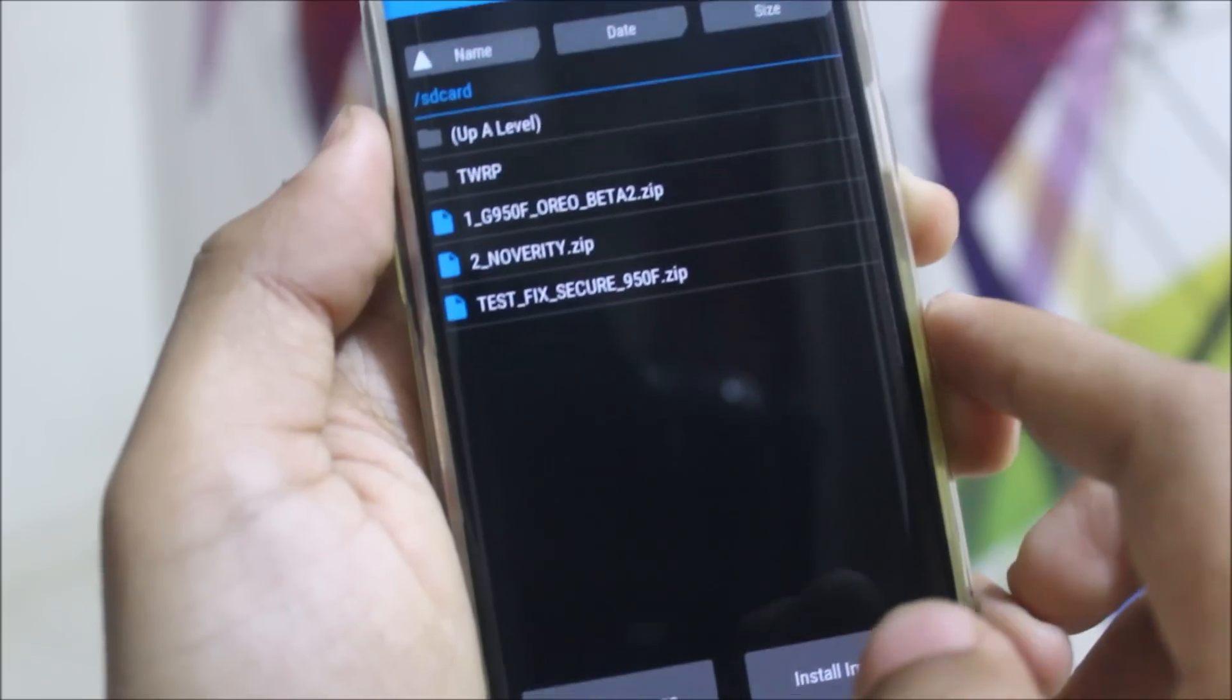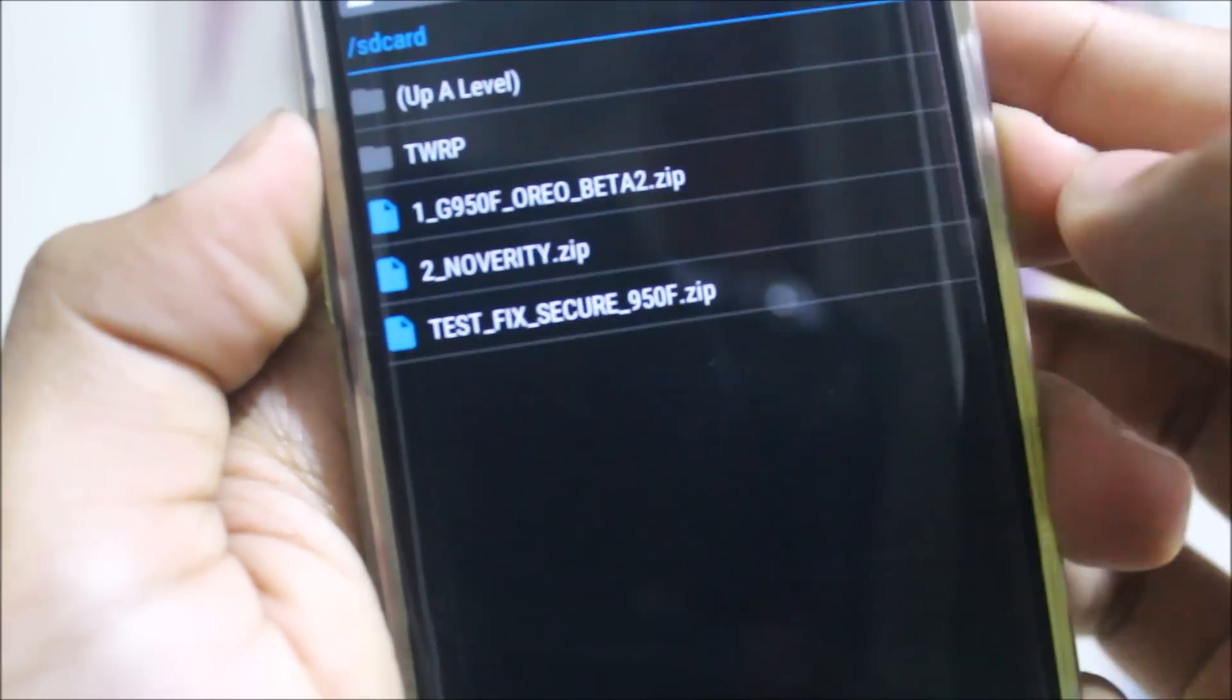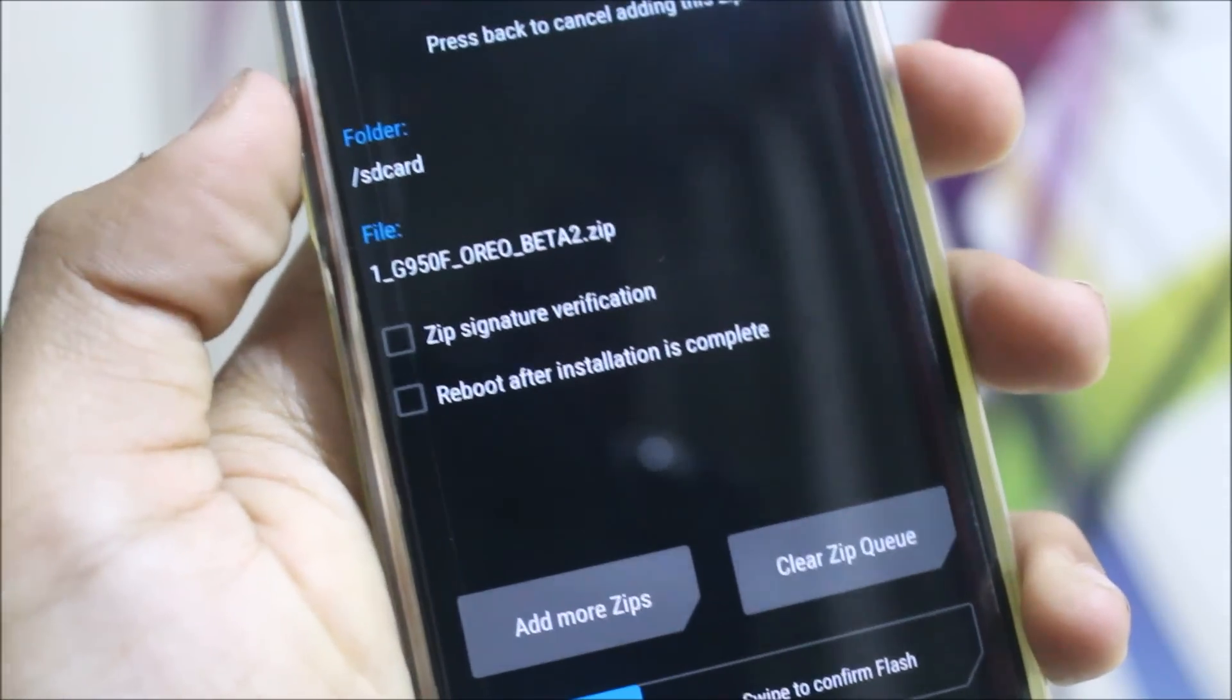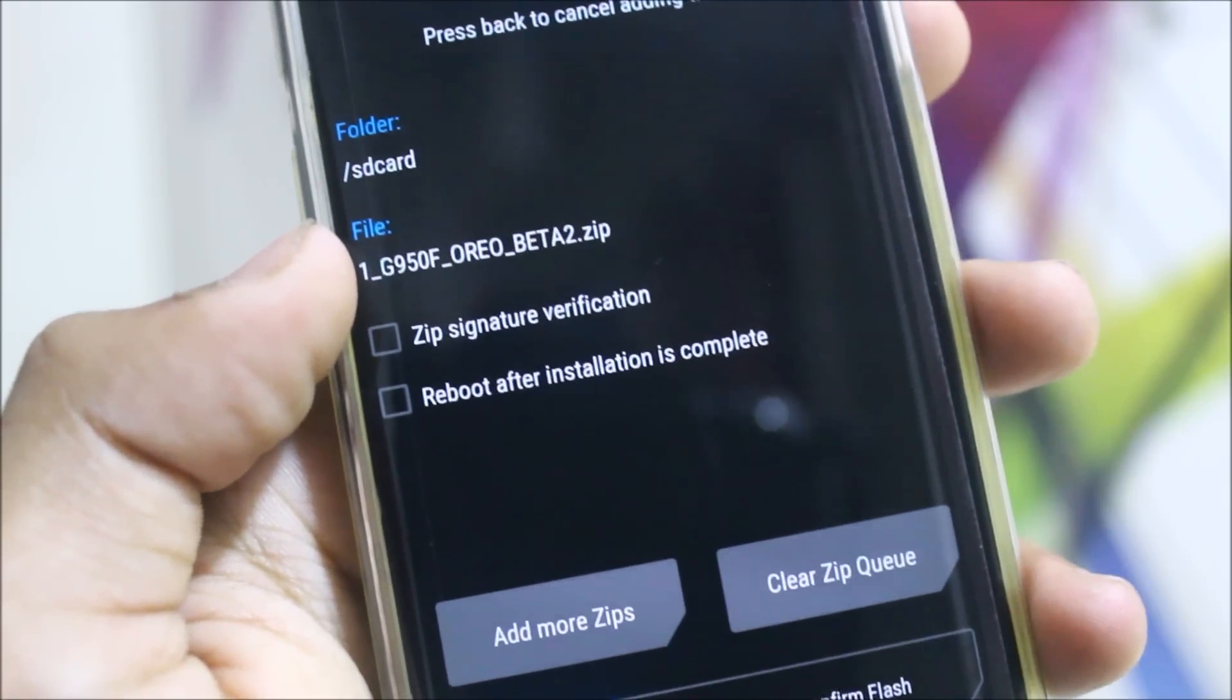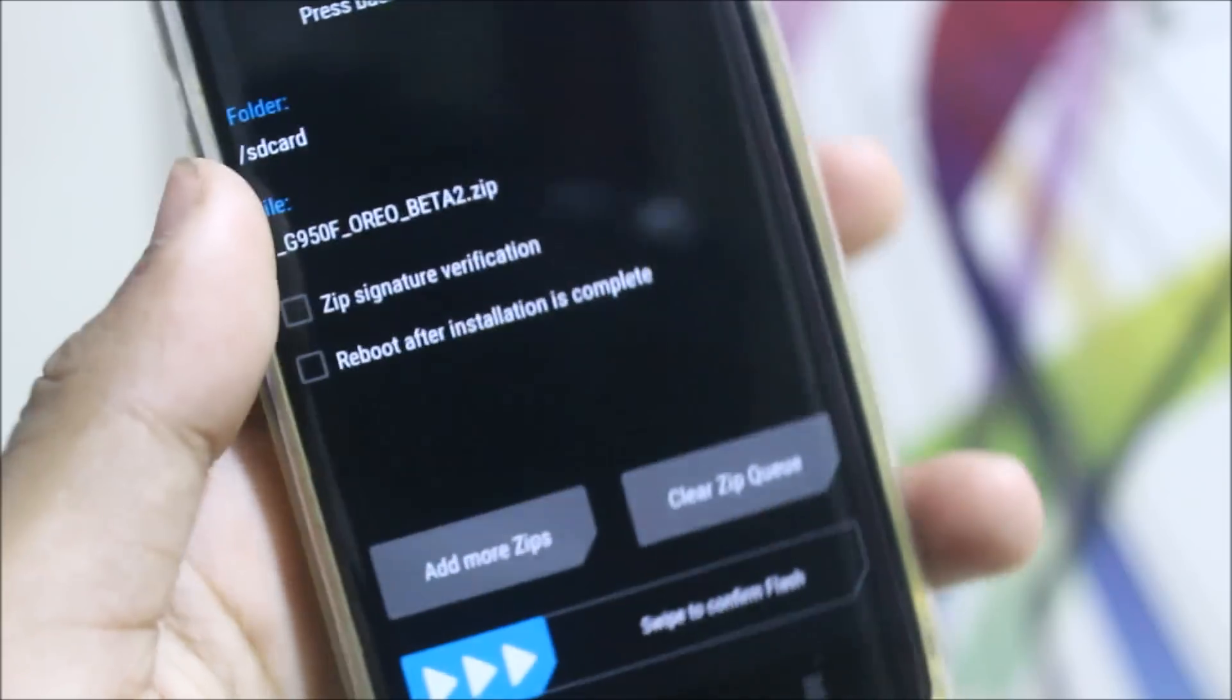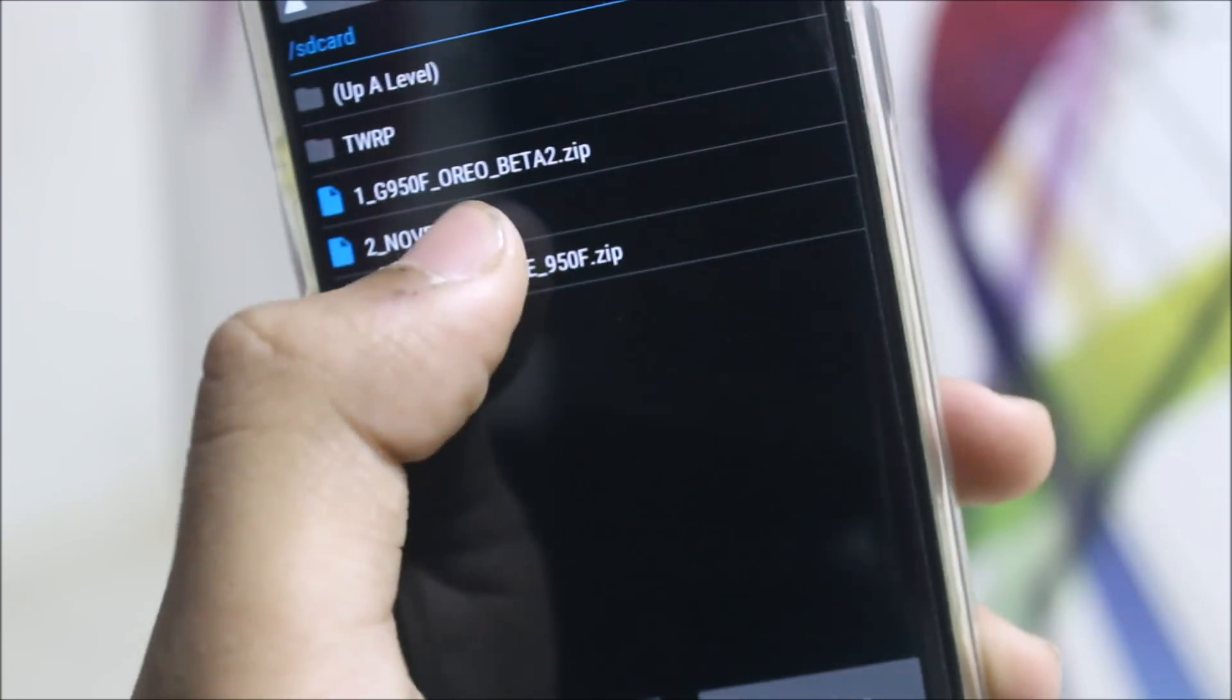Go back and go to Install option. You can see these three files you need to flash in this order only. First, the Oreo beta 2. If you have a G955F, which is the Galaxy S8 Plus Exynos variants, all of the variants. You will need to select that file. All of the links are in the description below. Select this DM-Verity, this one, and this Secure.